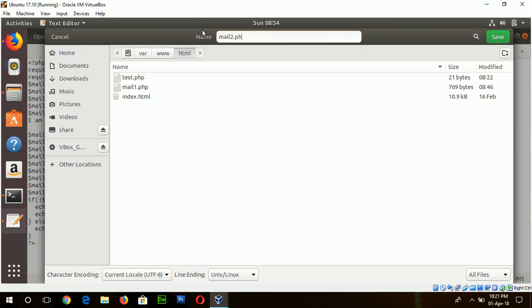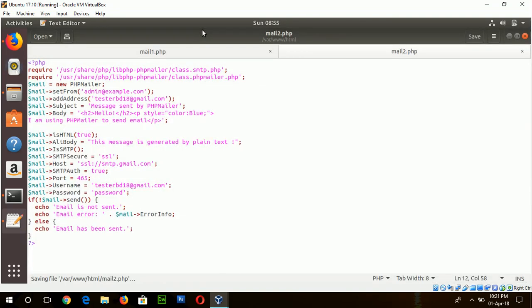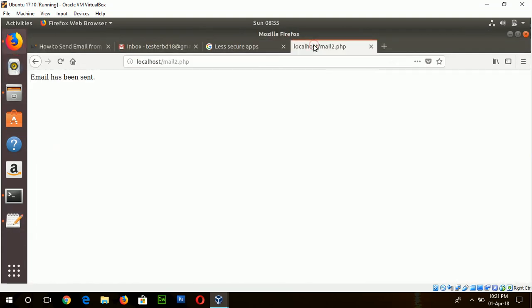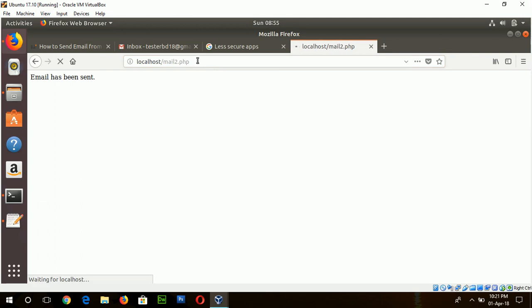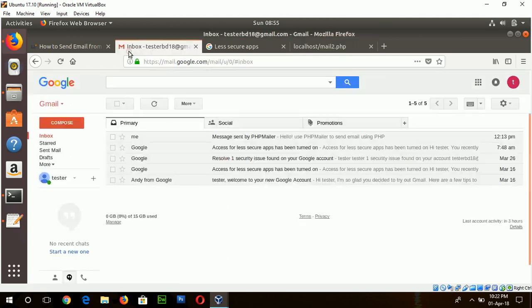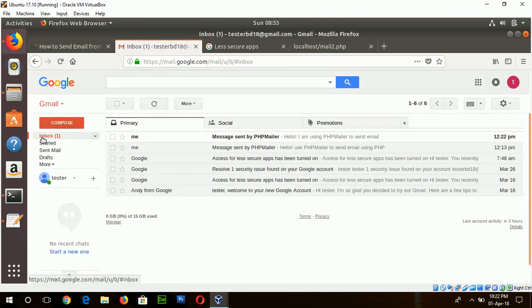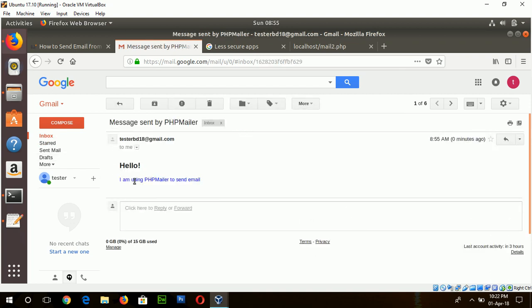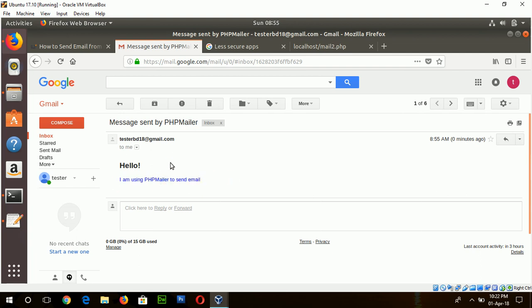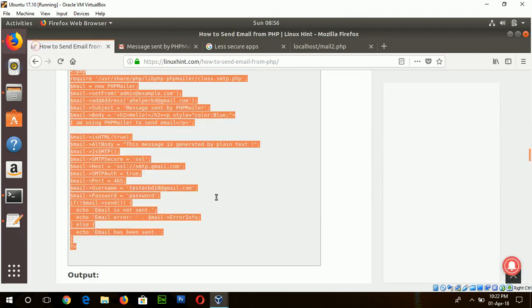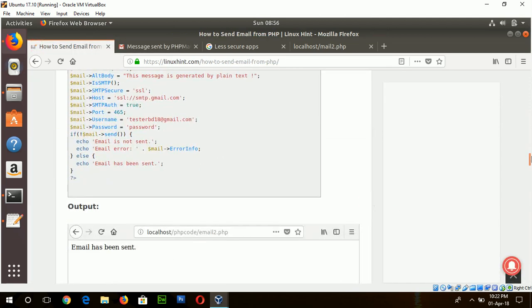mail2.php. Okay now go to the browser and open the file from localhost. File name is mail 2.php. Okay now check the email. Sent by PHP Mailer and here you can see I'm using PHP Mailer which is blue color and this is the effect of style. And now go for the third example.